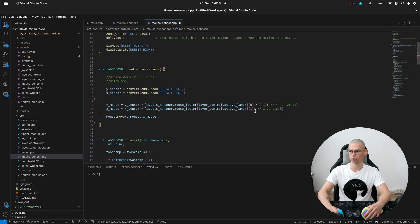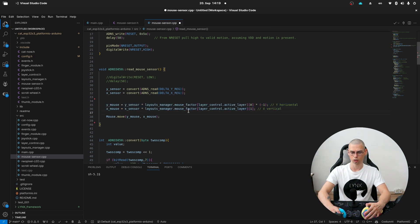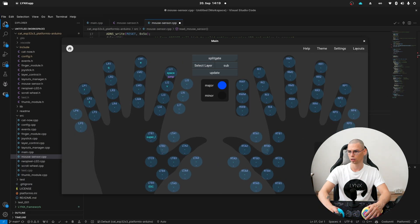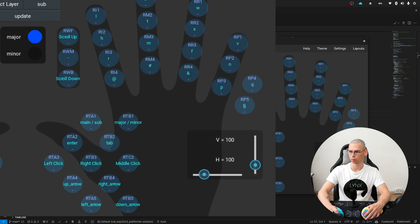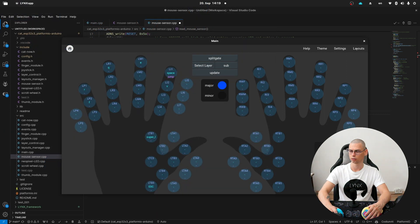And here we are adjusting the speed of the mouse. So these variables are coming from the links app. So if I am moving this slider then it changes the mouse speed.